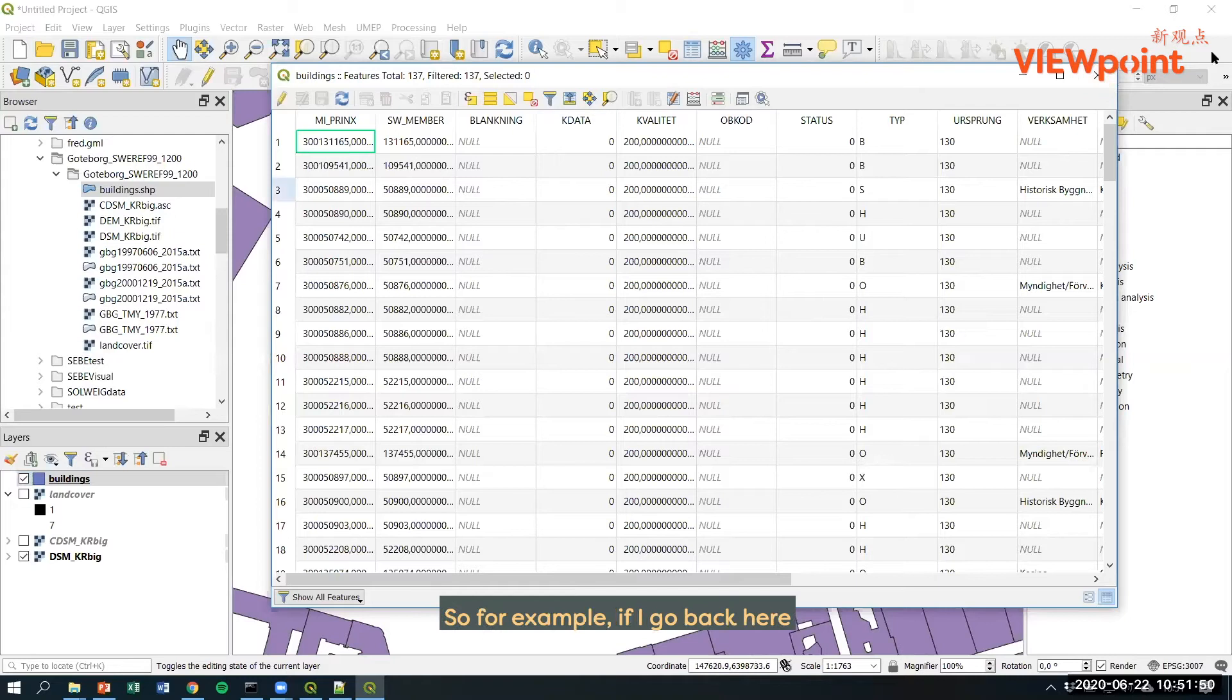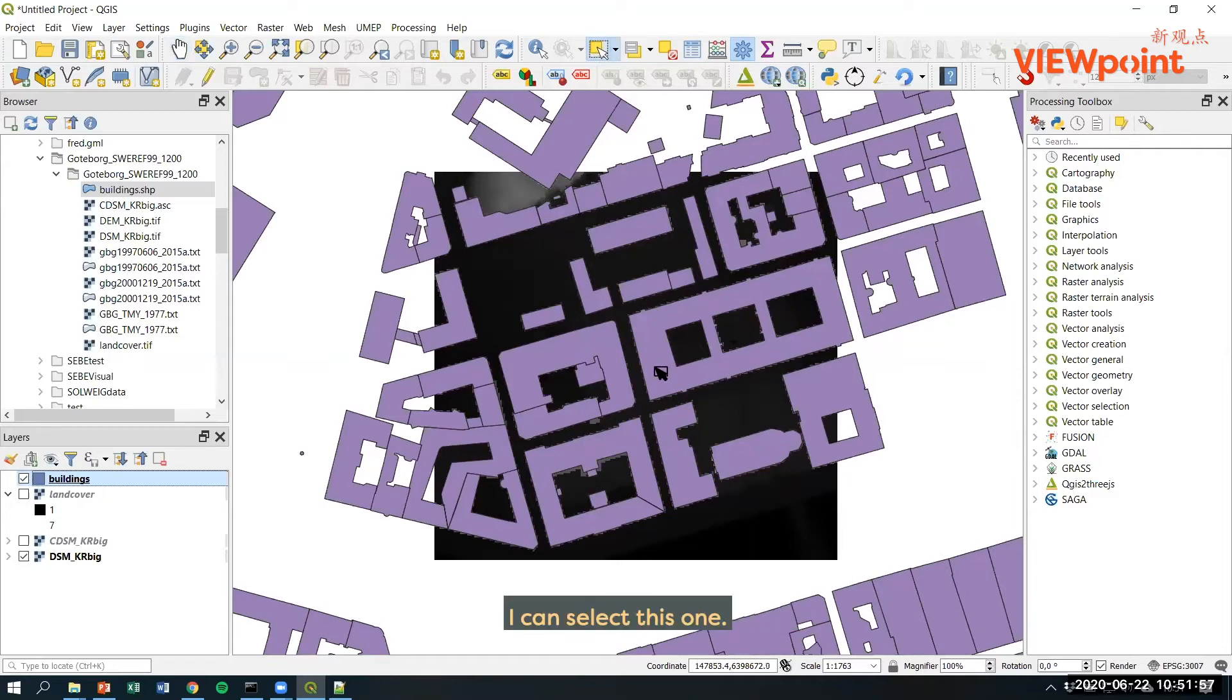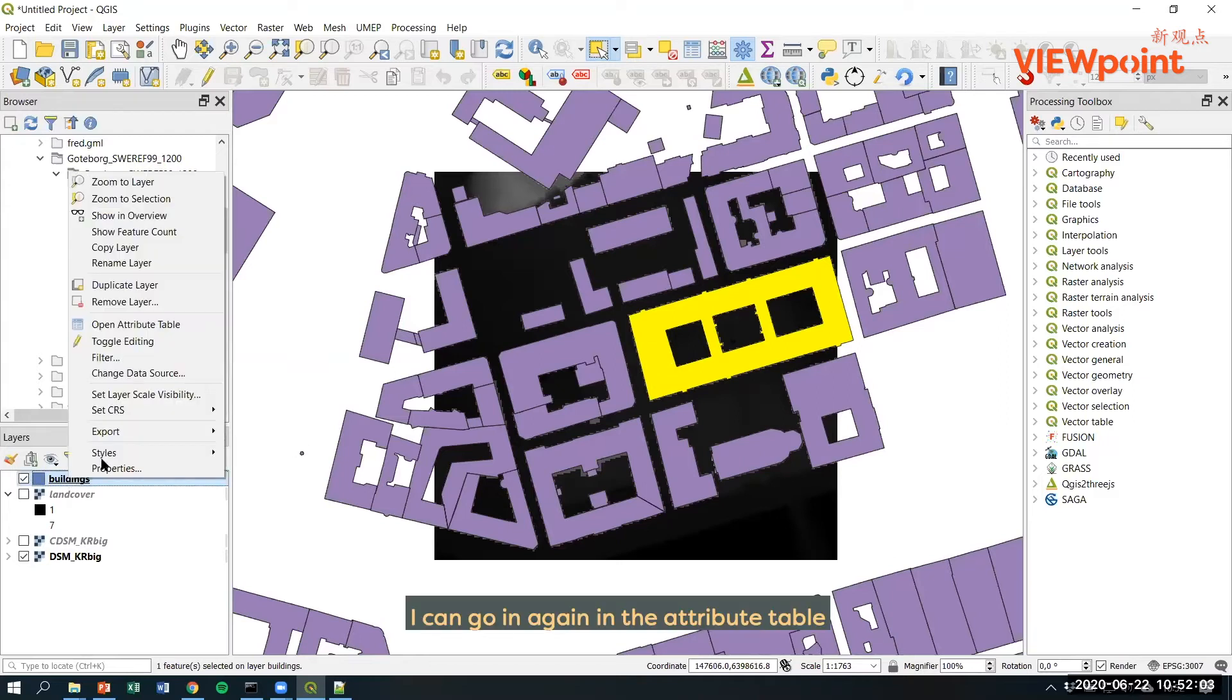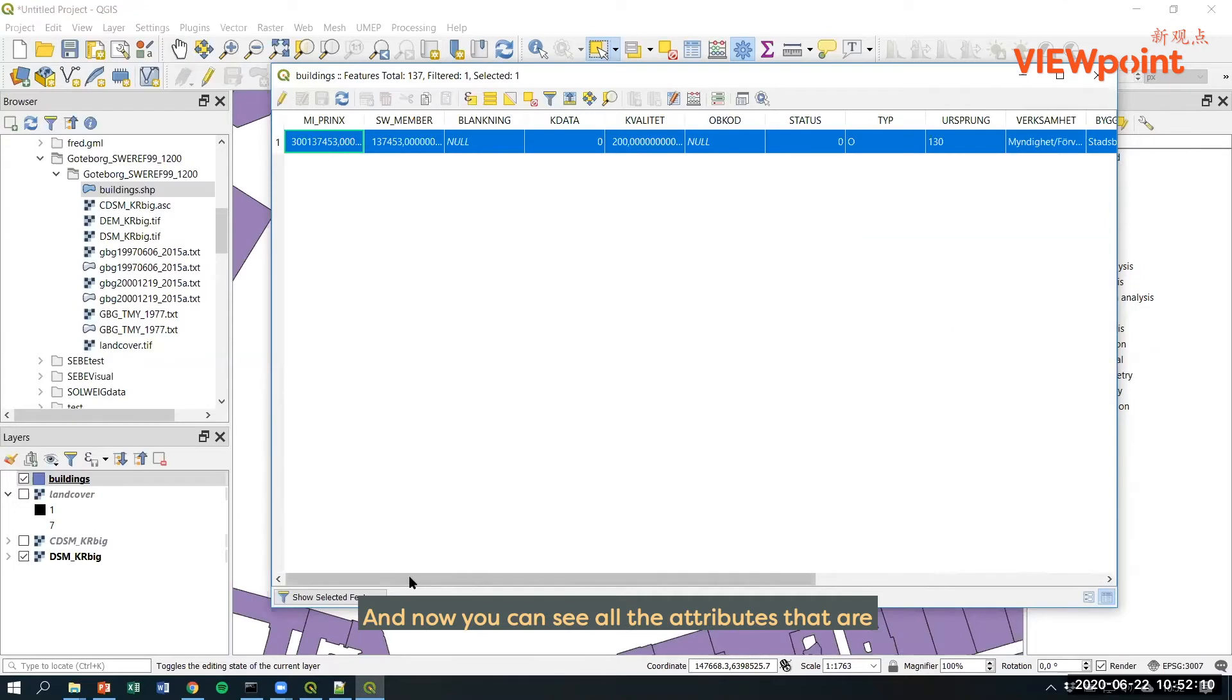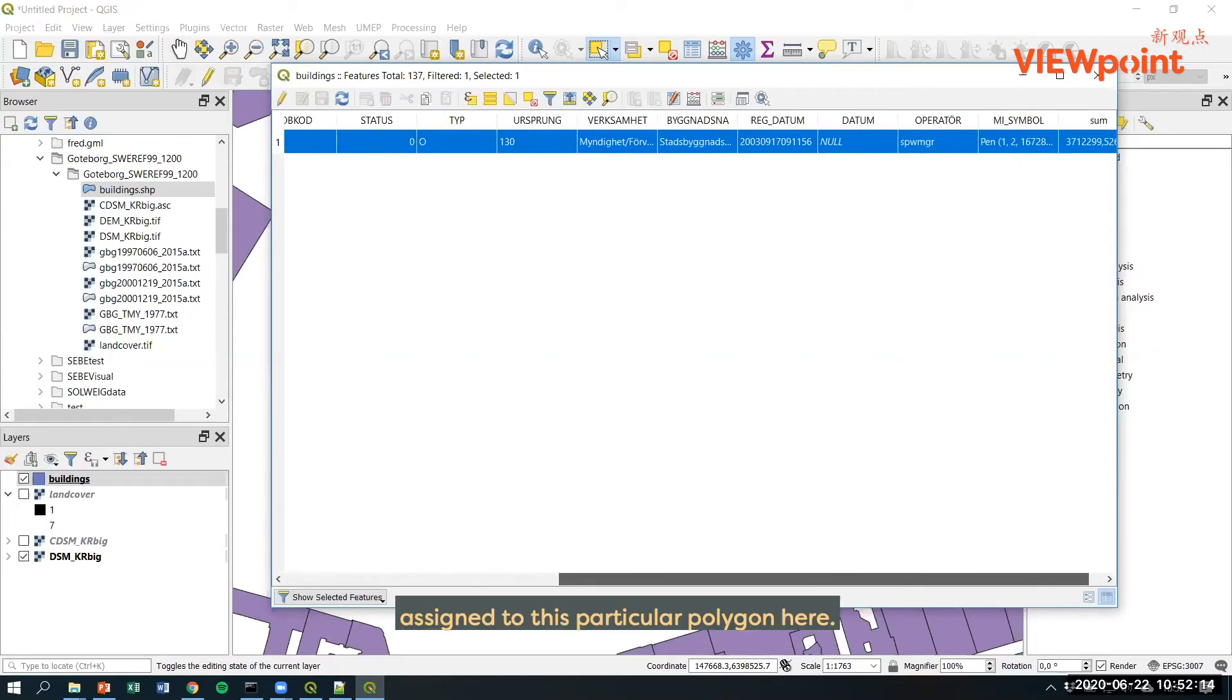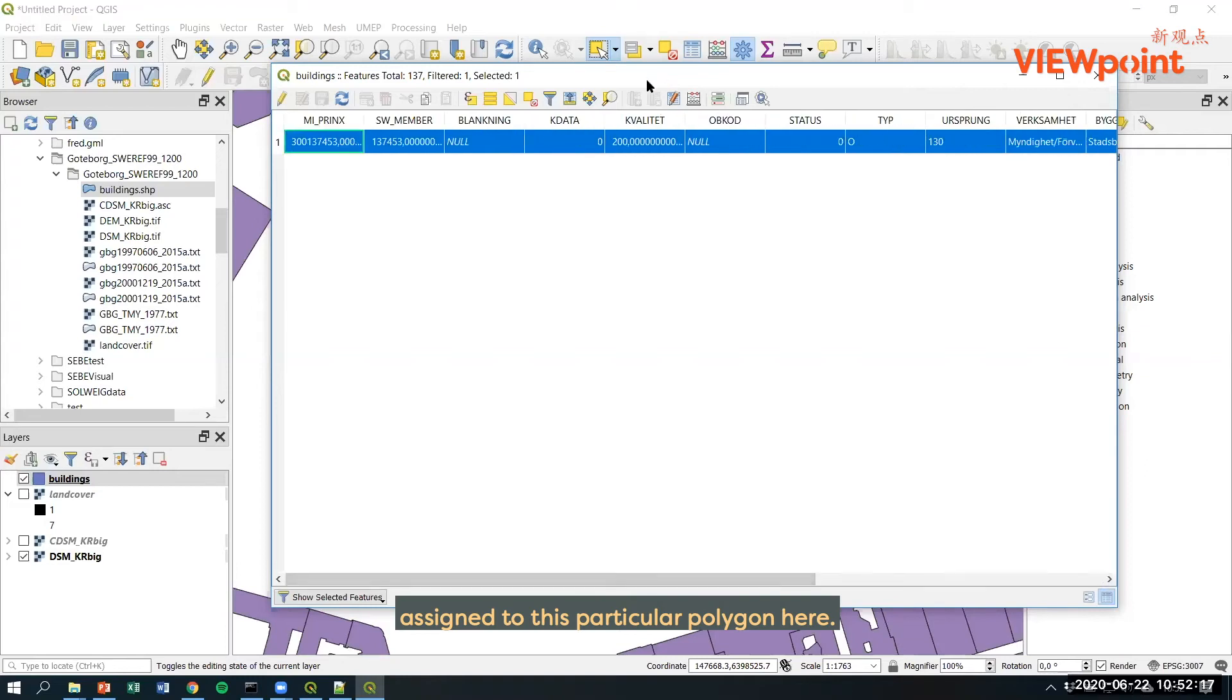For example, if I go back here and use this select features tool, I can select this one. And now you have highlighted this one. I can go in again in the attribute table and then show selected features. And now you can see all the attributes that are assigned to this particular polygon here.